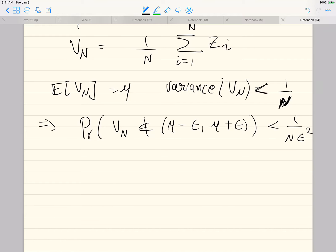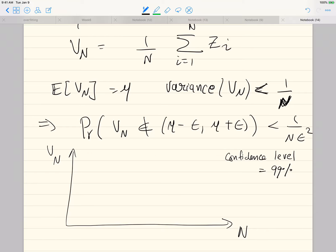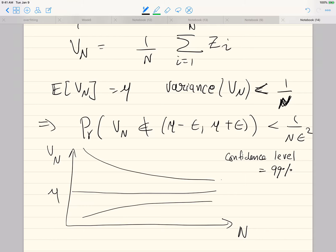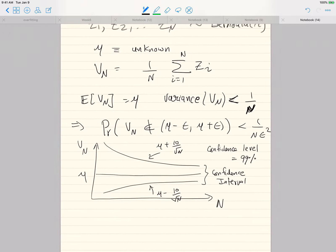We used this to draw confidence intervals. If I sketch V_n as a function of n and set my confidence level to be 99%, then what I get are confidence intervals that look like this — mu plus 10 over root n and mu minus 10 over root n.